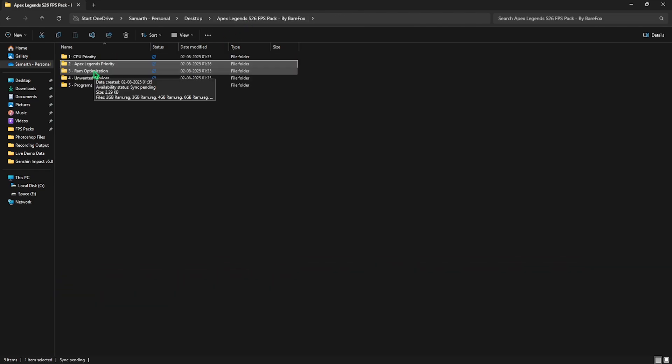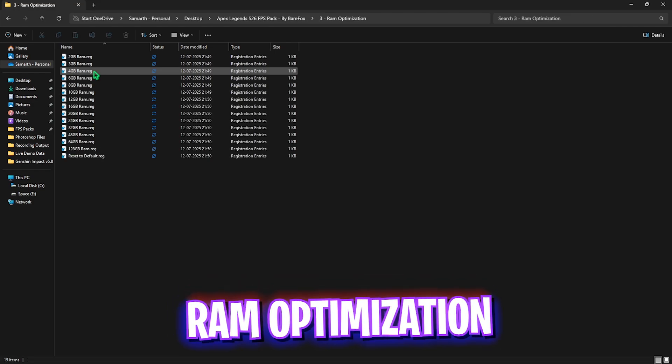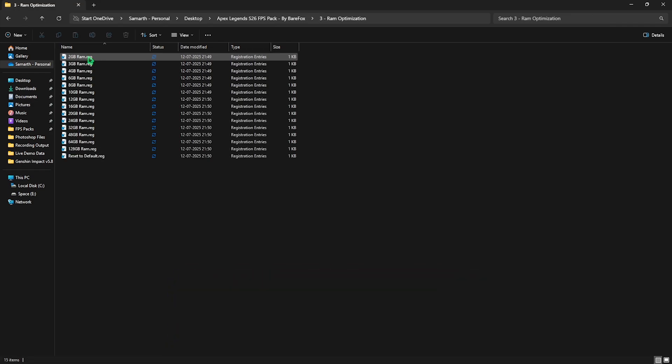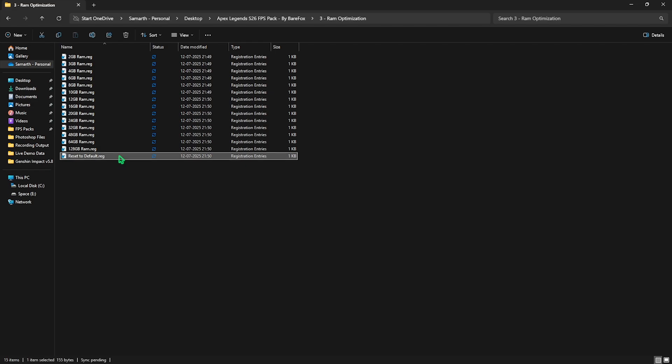The third folder is RAM optimization in which I have left a ton of registries according to your PC's RAM. I use 32GB RAM so I need to apply this registry over here. It could be different for you so you can apply it according to your PC. And once again I have left a reset to default registry over here just in case anything goes wrong.